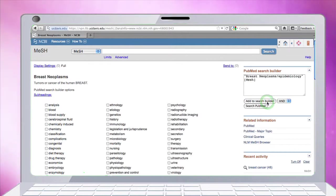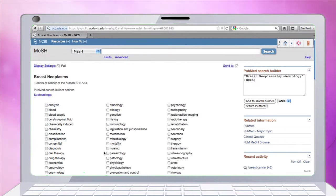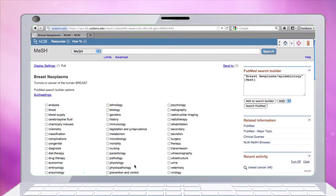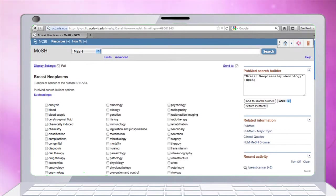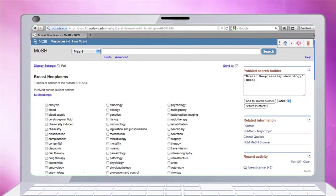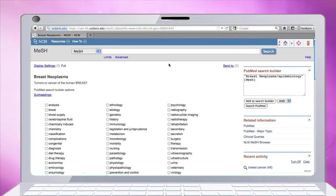There are many other subheadings - if you're looking for causes you would click etiology, or something else specific. We're actually just going to select epidemiology. Now that we've added that to our search box, we're building a PubMed search. Let's say our next concept is immigrants.